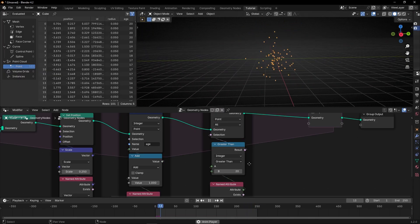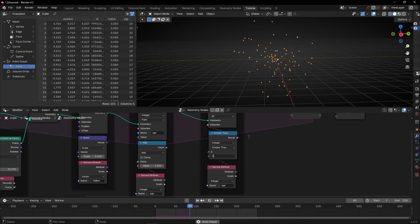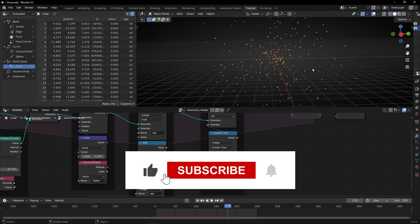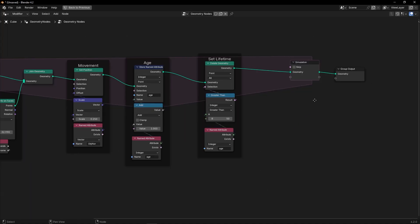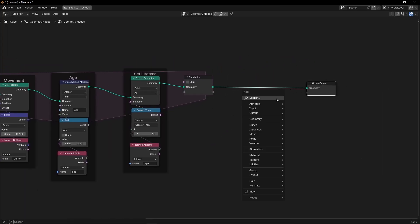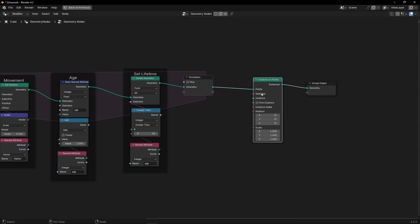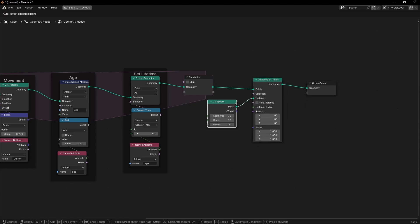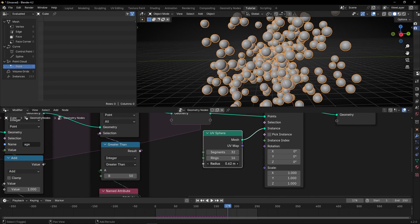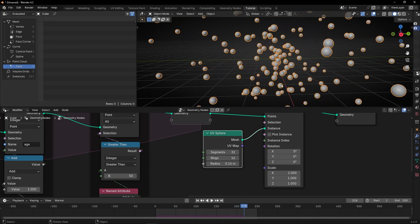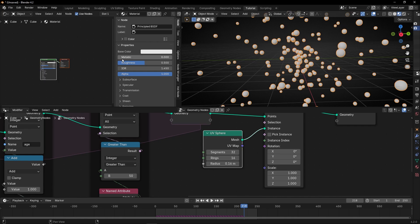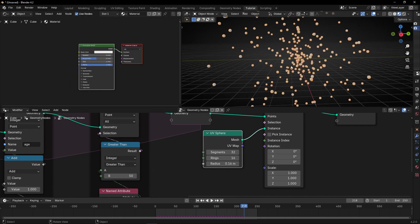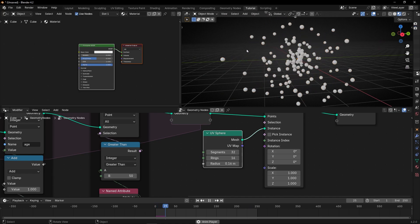We have a normal emitter with a lifetime. We can increase it a little bit — let's select 50. Now what I want is to color grade these particles based on the lifetime. First of all, let's give an object to these points with Instance on Points and select the UV sphere. Let's decrease this. Now to see the color, let's go here and use the Shader Editor.